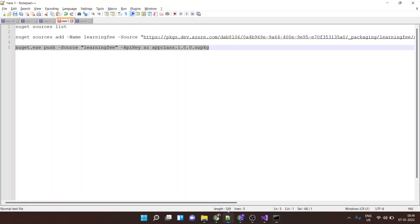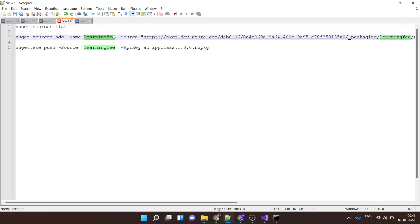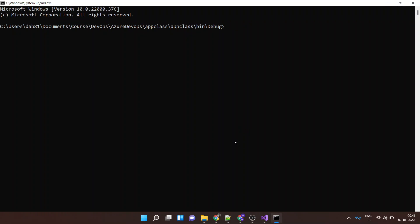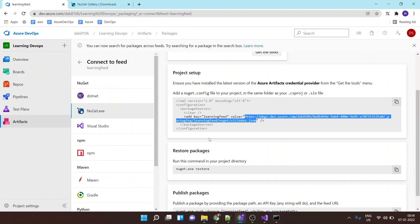And over here I'll run a command which says NuGet source add, source name which is learning feed, and the URL. So you will find the URL over here, copy this URL.